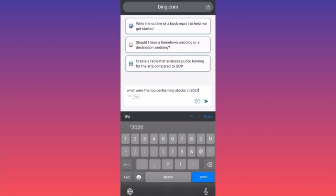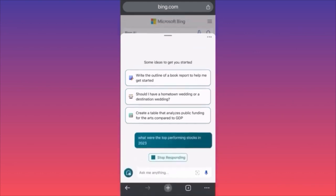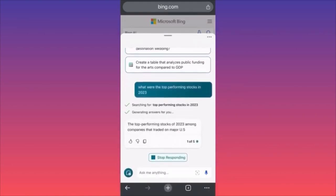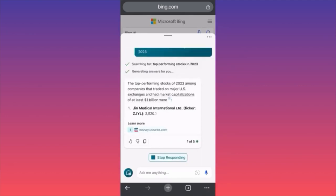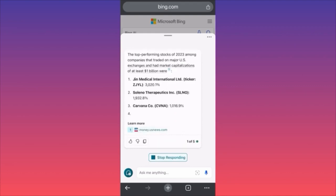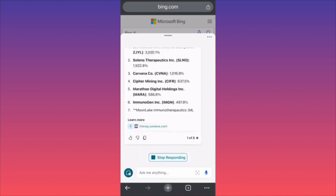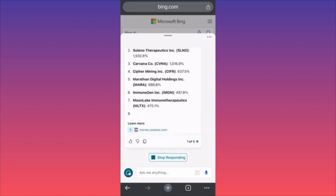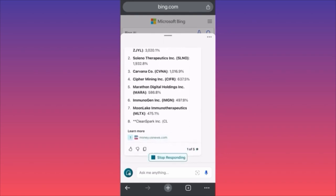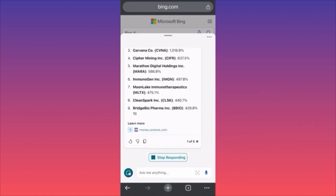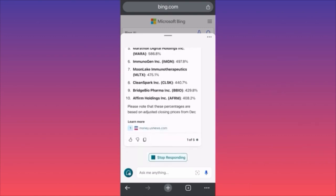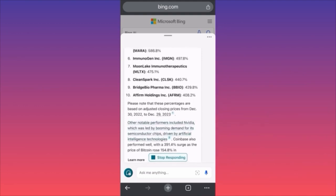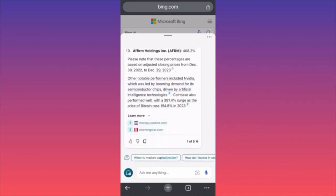We're going to ask: what were the top performing stocks in 2023? The algorithm is going back through the whole Bing search to identify the top performing US stocks. The top performing stocks in 2023 among companies trading on major US exchanges with market cap of at least one billion dollars were: Gene Medical International 3000%, Carvana 1000% — Carvana, my friends — and Bridge Bio.